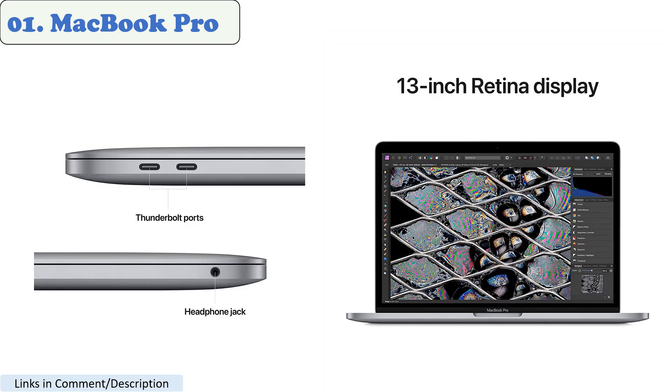Another big change is the new M1 Pro and Max chips. These chips are incredibly powerful, and they can handle even the most demanding tasks. Whether you're a digital illustrator, photographer, or video editor, the MacBook Pro can handle it all.